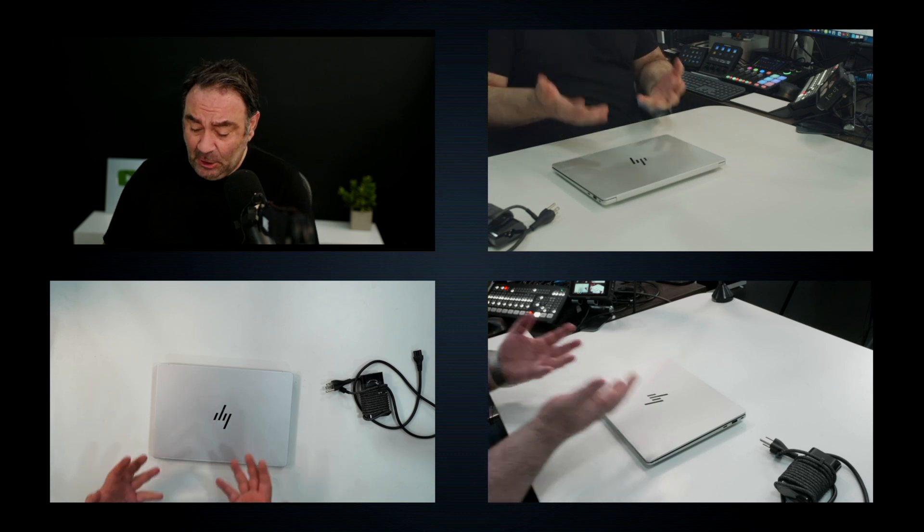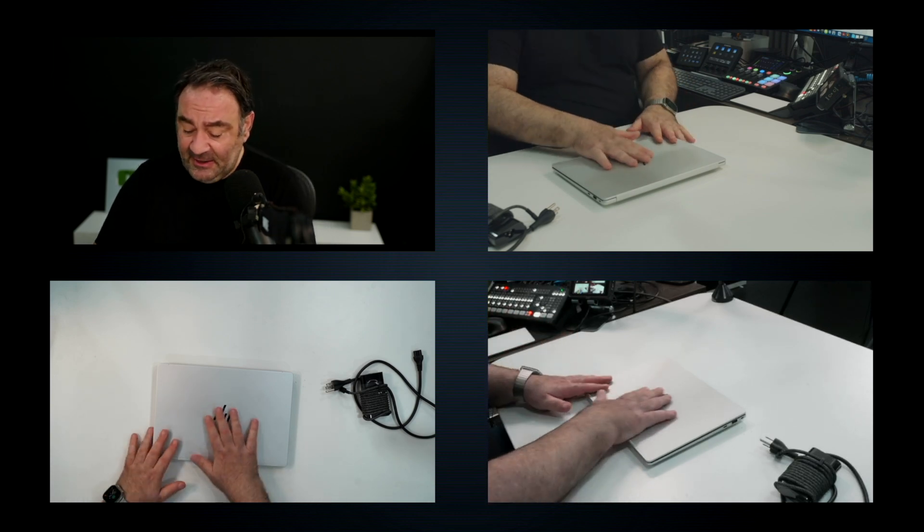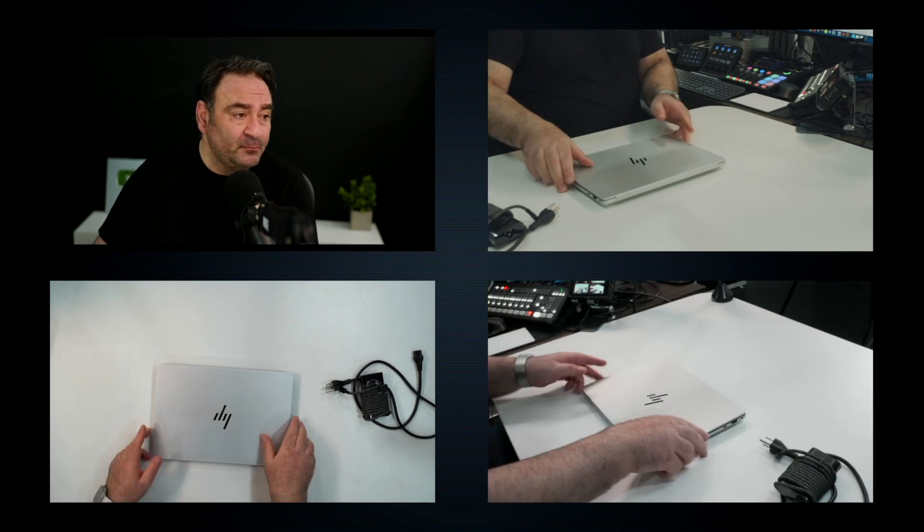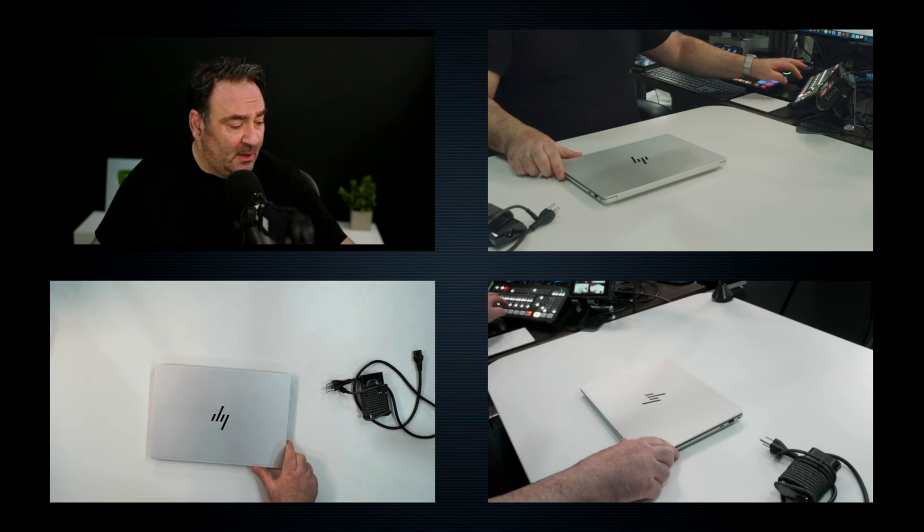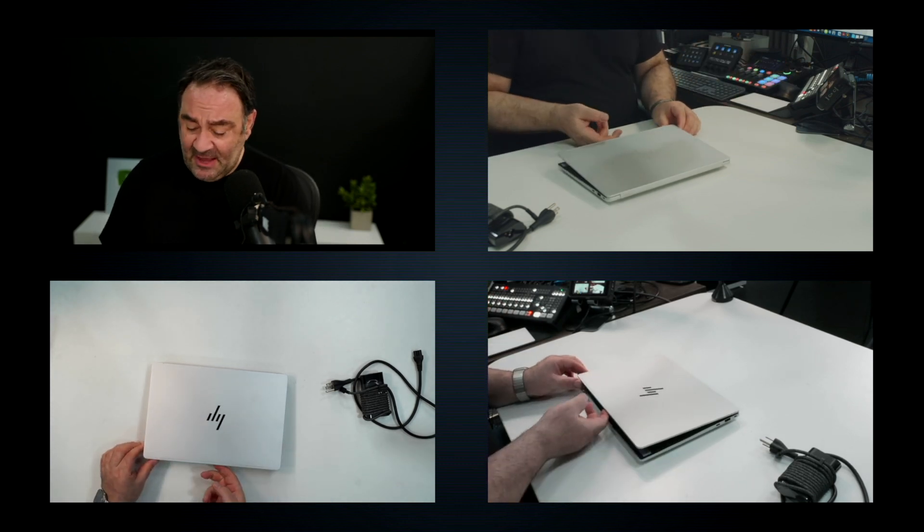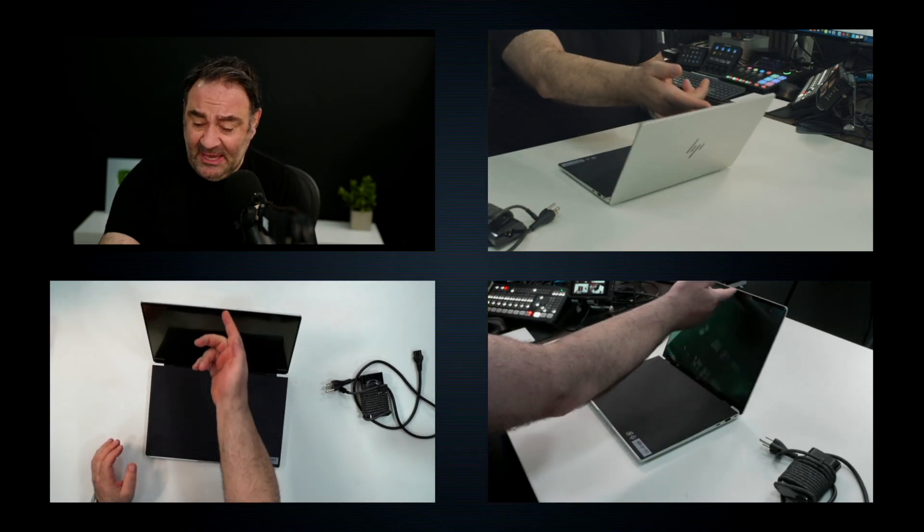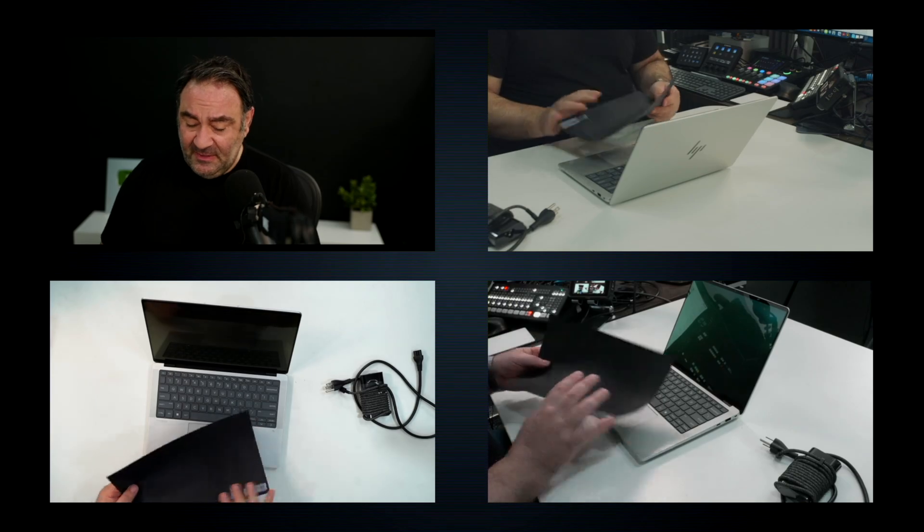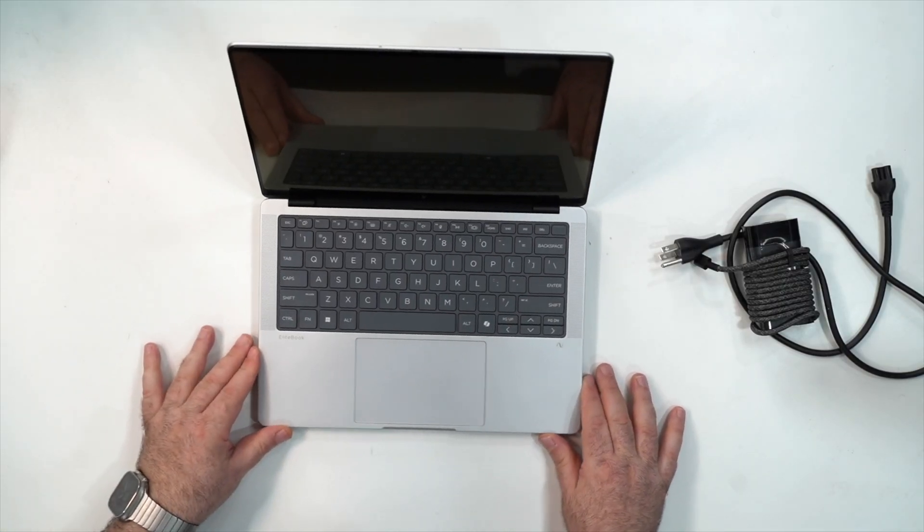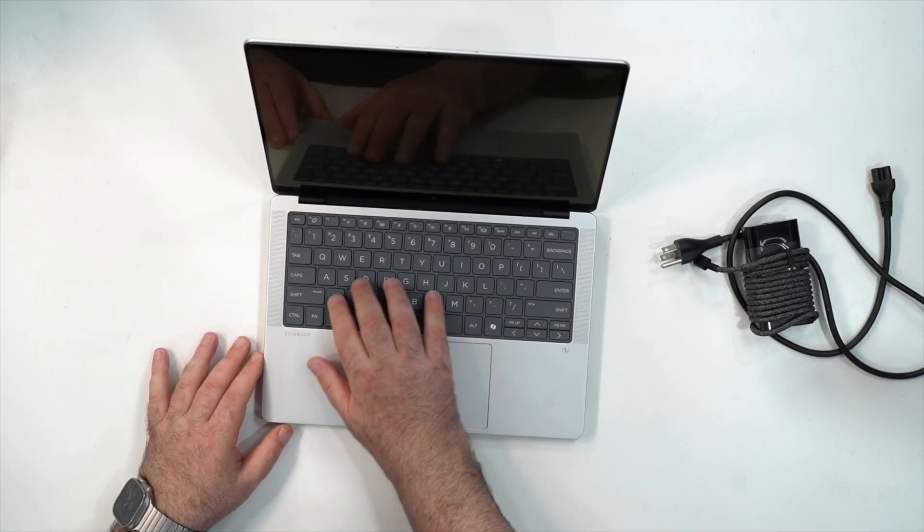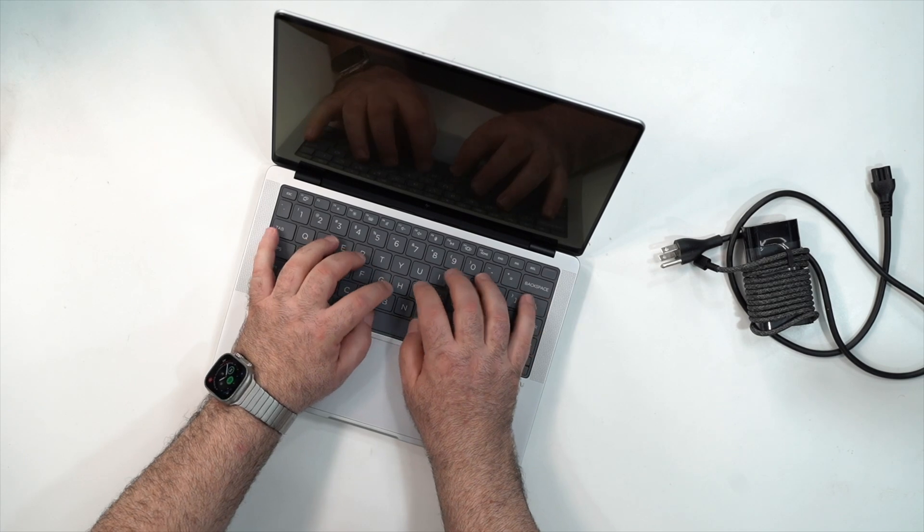Right now I can tell you it looks really good. Let's see if we could do the one-handed test. Of course we can, there you go. And as you can see here, this is a pretty nice keyboard and it feels great in terms of the key travel.